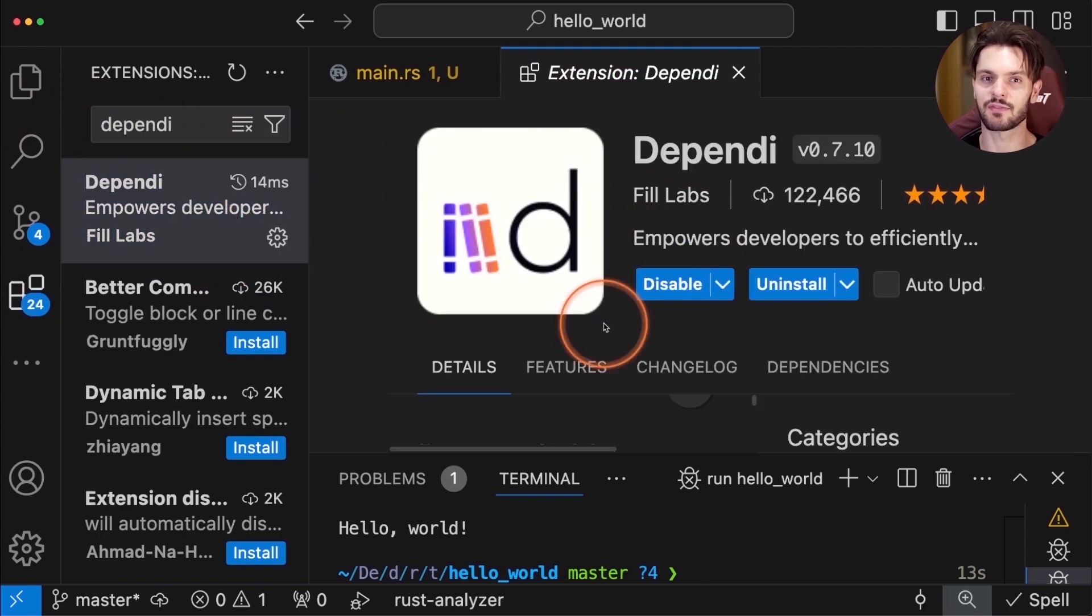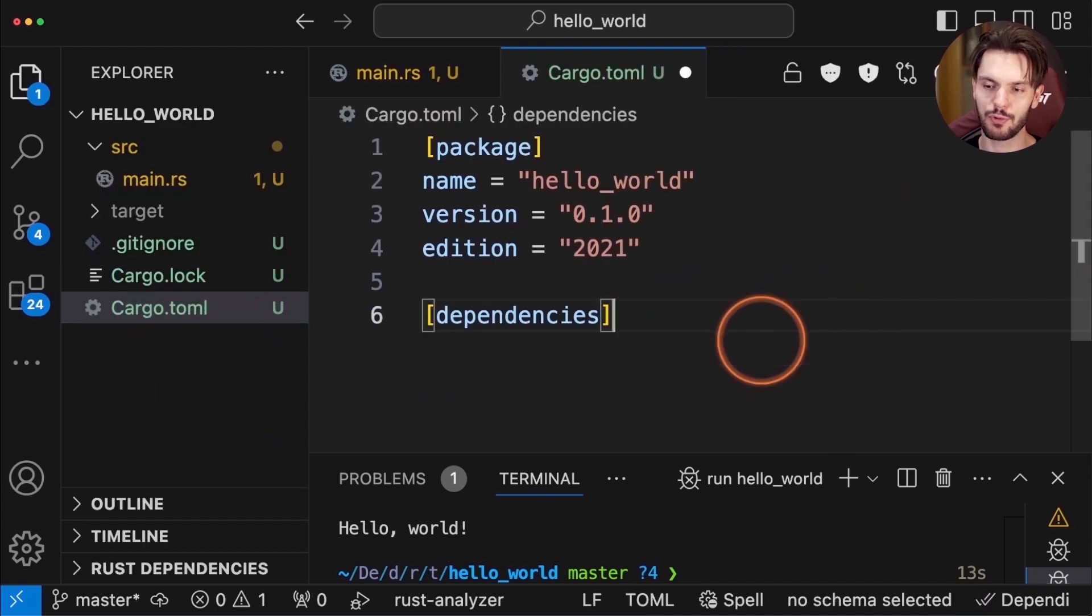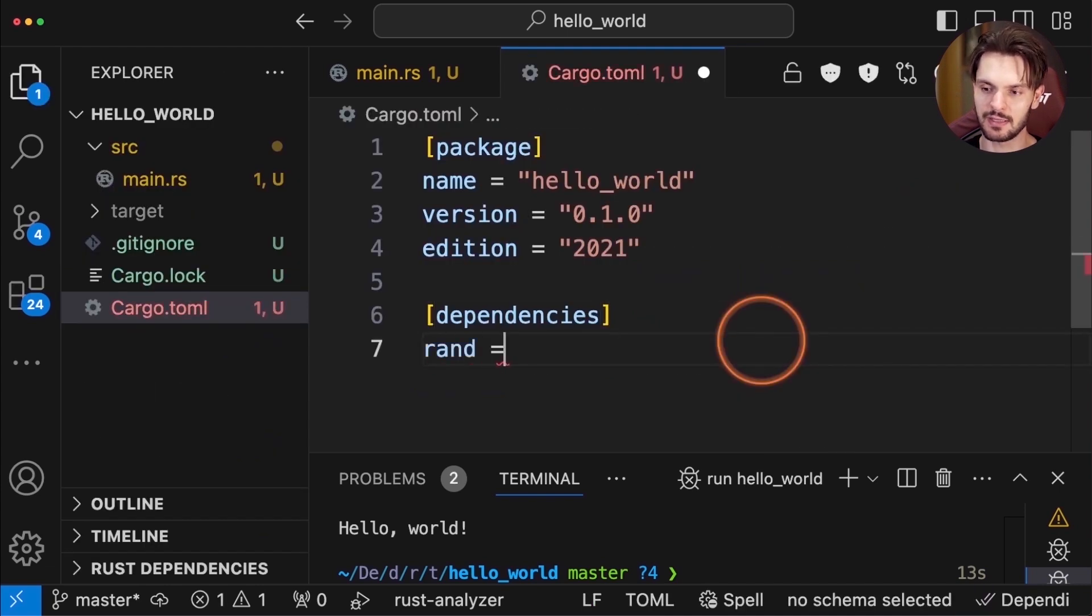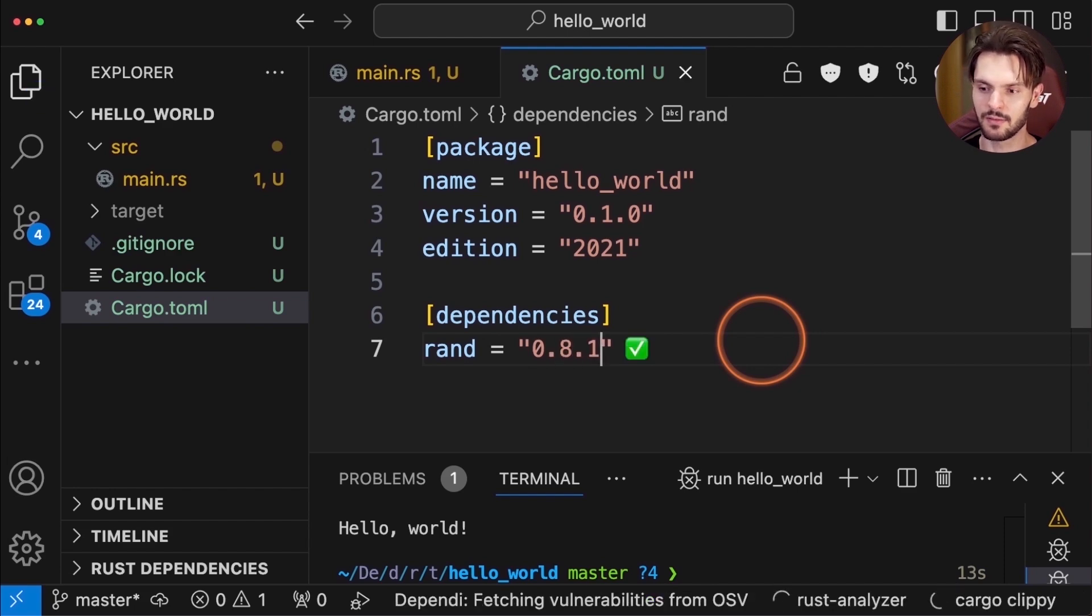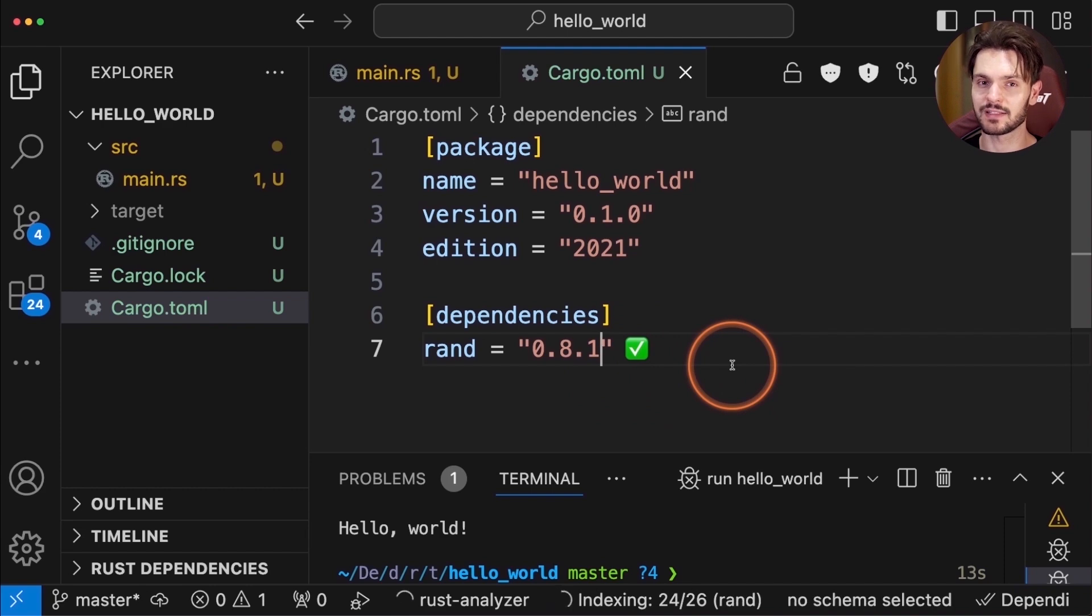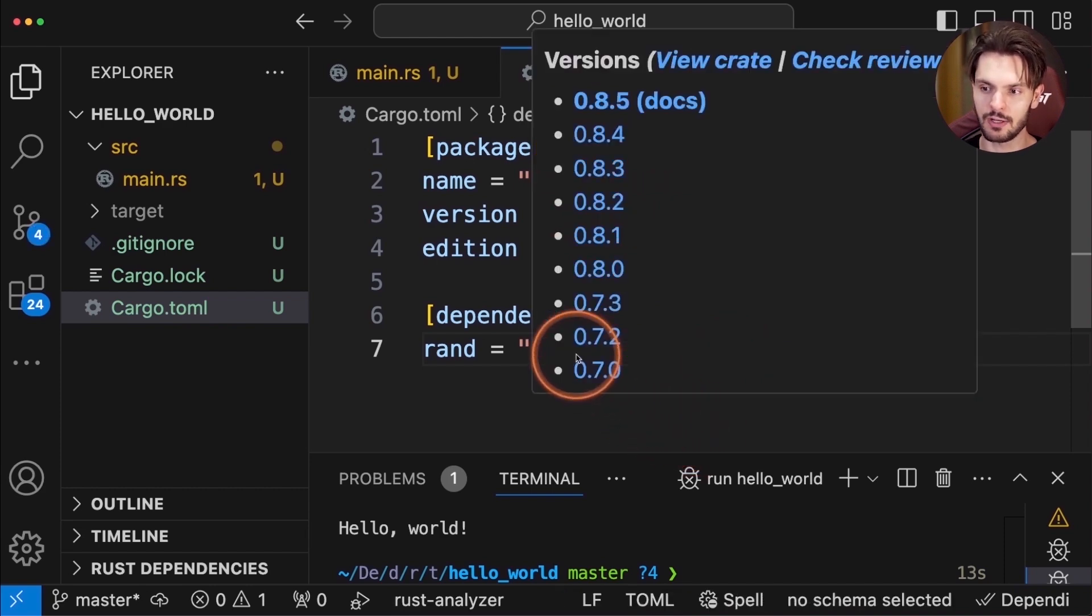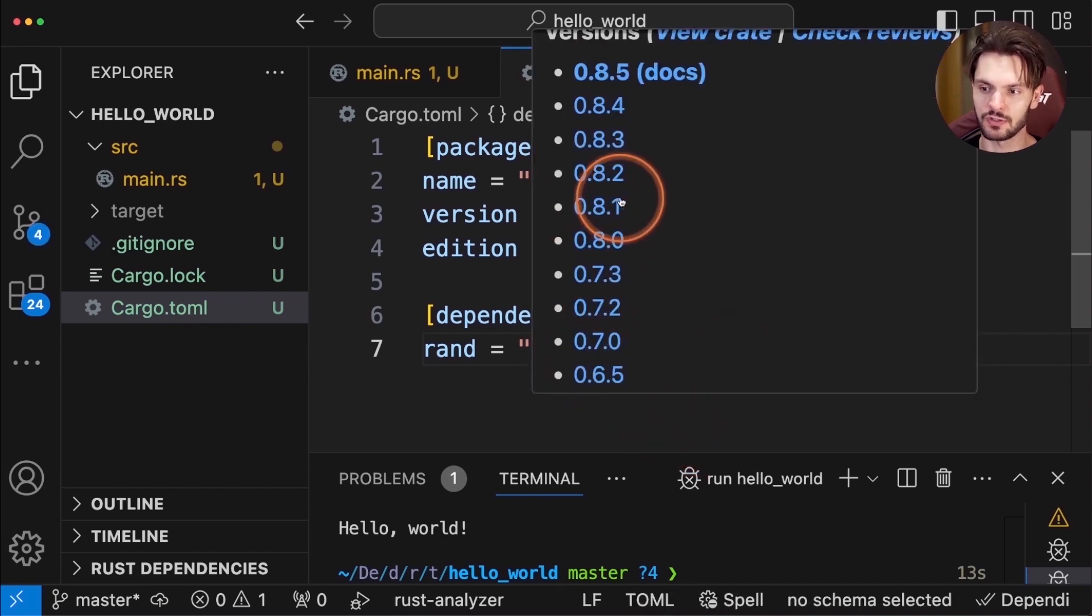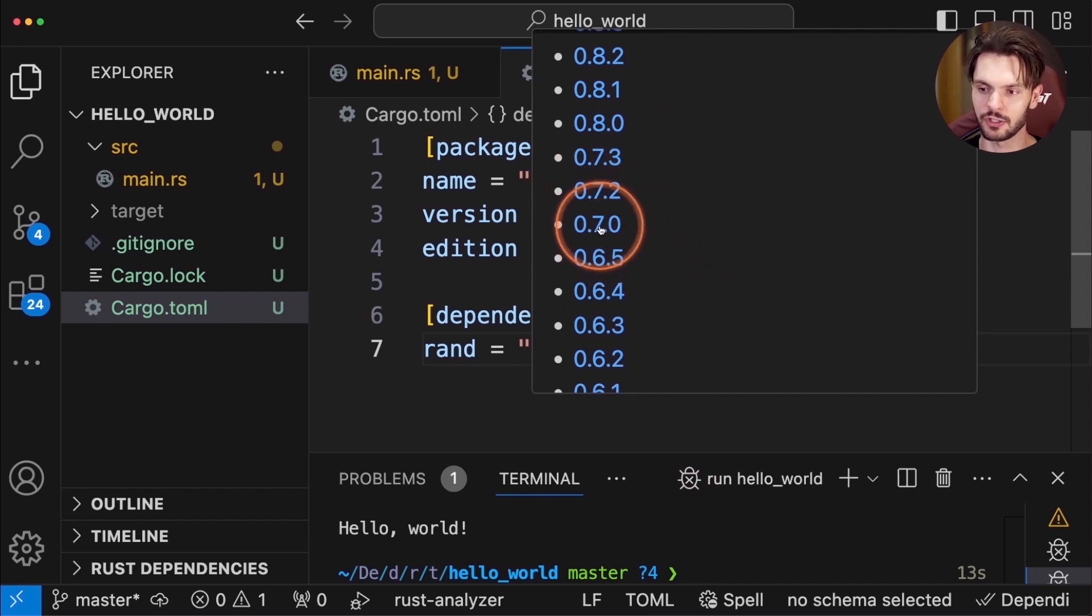This extension gives you automatic crate version completions in your cargo.toml file. For example, if we add the rand crate as a dependency and give it a random version number, and then hit save, we'll get a little green checkbox to confirm that this is the latest minor version. We can also hover over the version number and see all previous versions, and then click on one to change to that version.